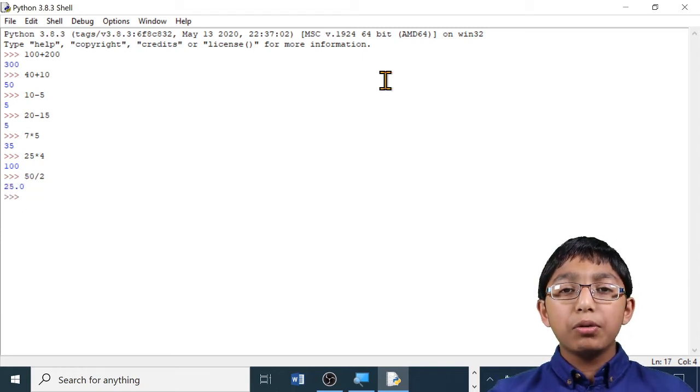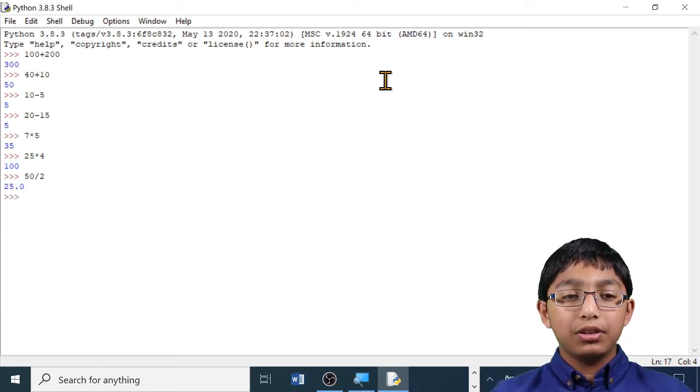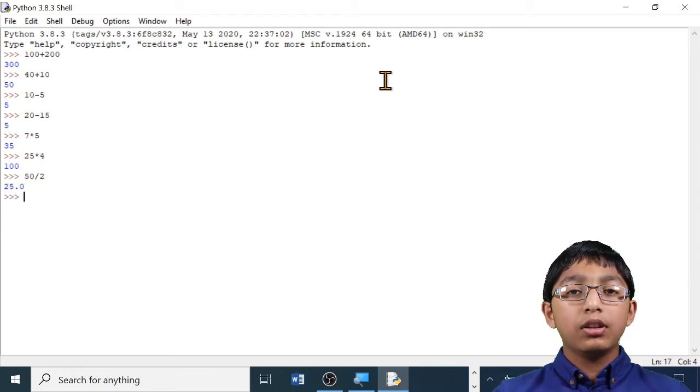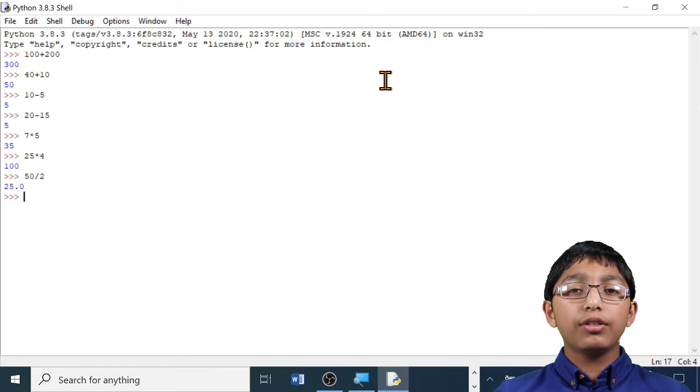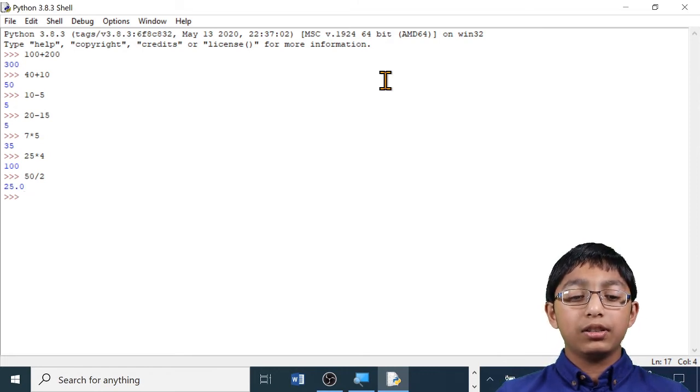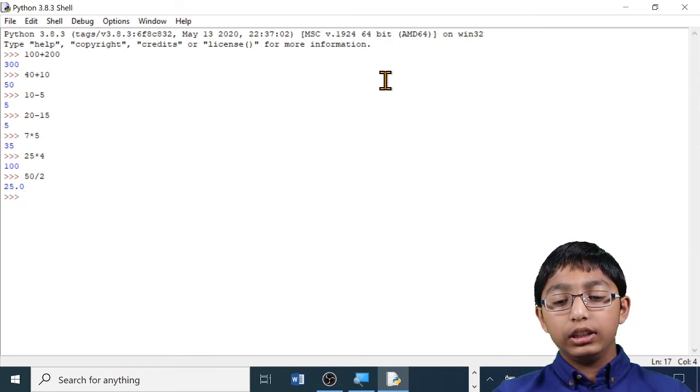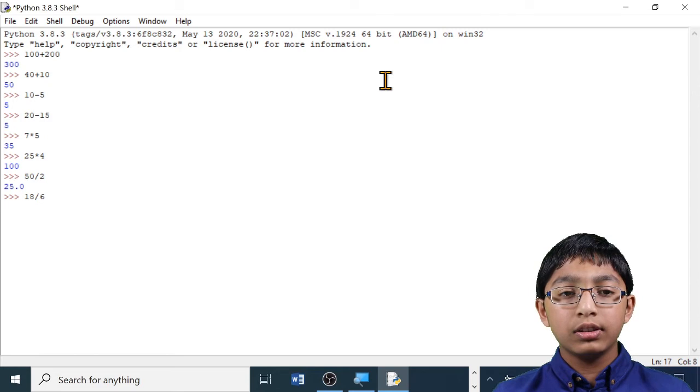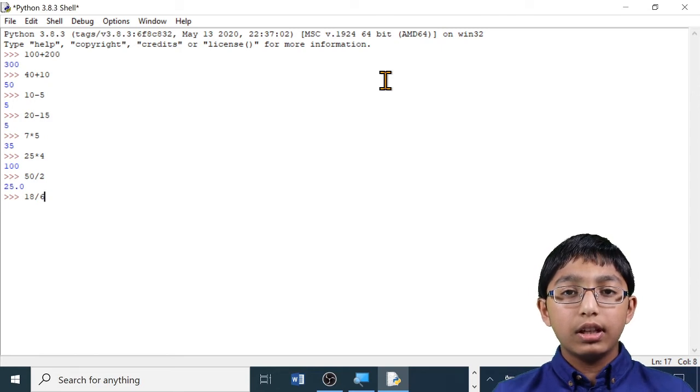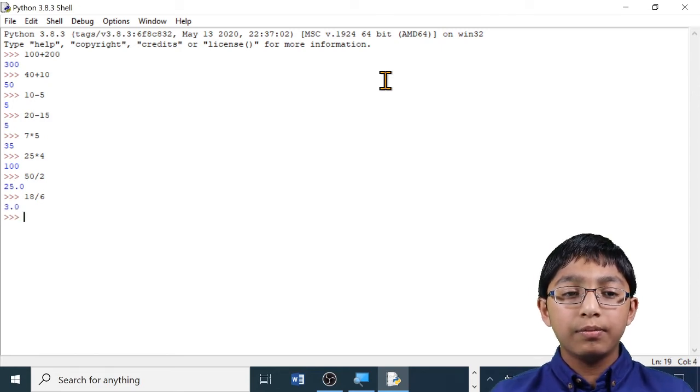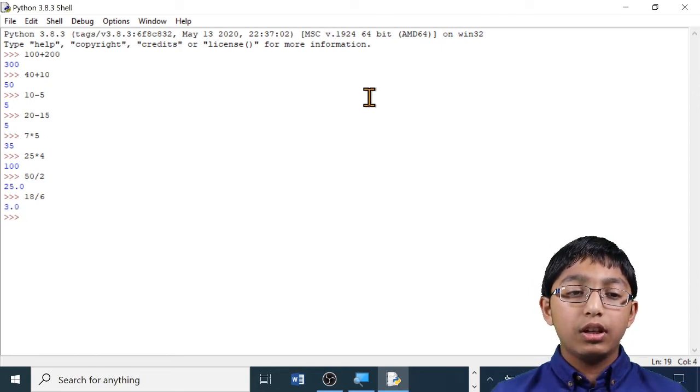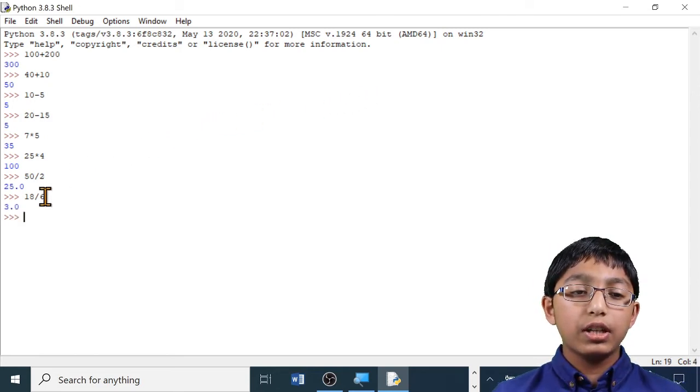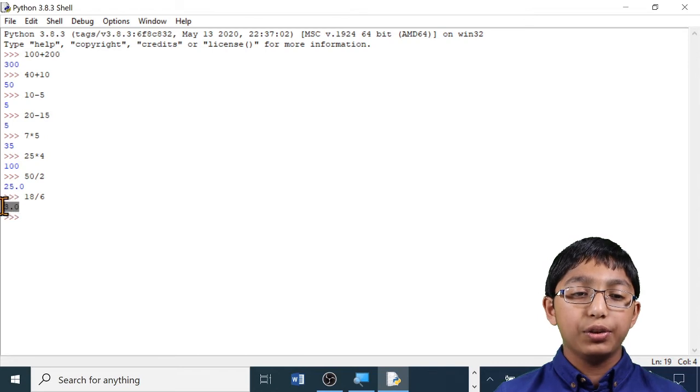Let me show you one more example. I'm going to divide 18 by 6. 18 divided by 6. Enter. The answer 3 has been displayed underneath the equation.